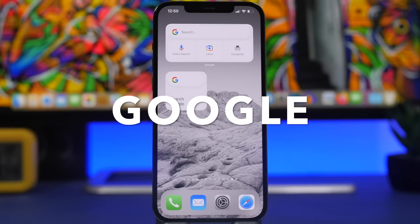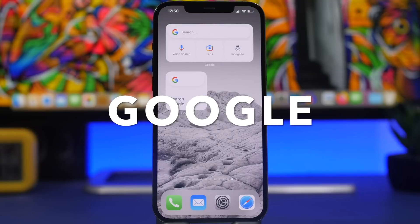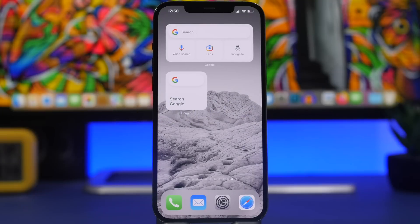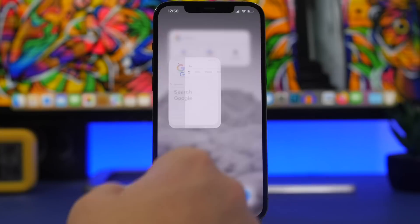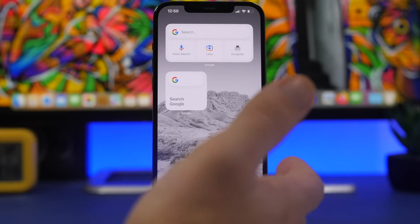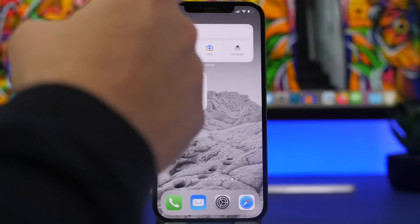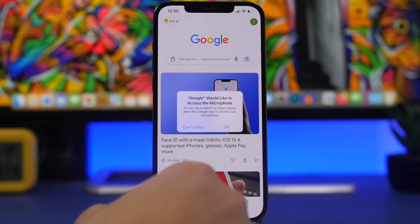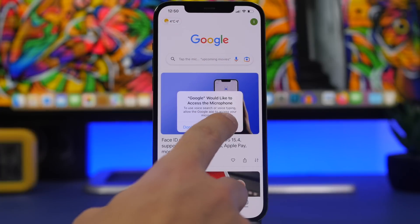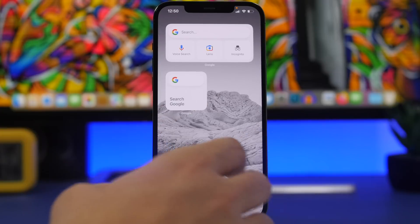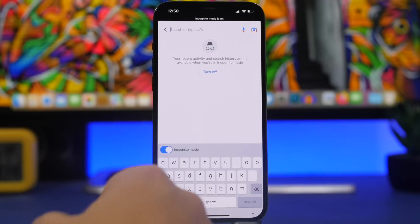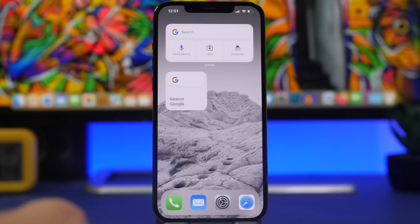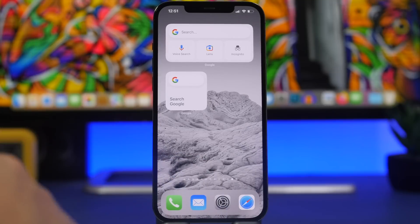Next up, in my opinion one of the most useful widgets you can get on iOS, is the Google widget. It allows you to quickly search Google directly from the home screen. You can also use Google Lens, incognito mode, or voice search with the medium widget. These are the only two widgets the app offers, but tapping anywhere goes right into the app letting you search directly. It's very useful and kind of interactive — whichever mode you tap, it takes you right into that search mode.